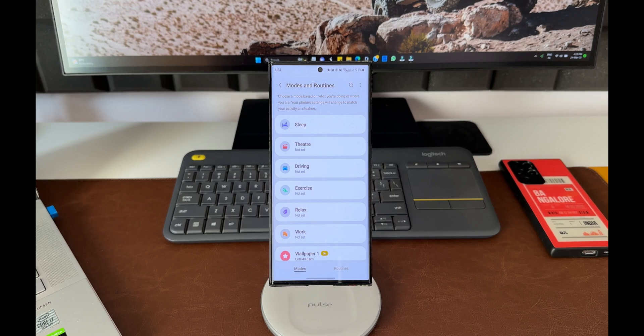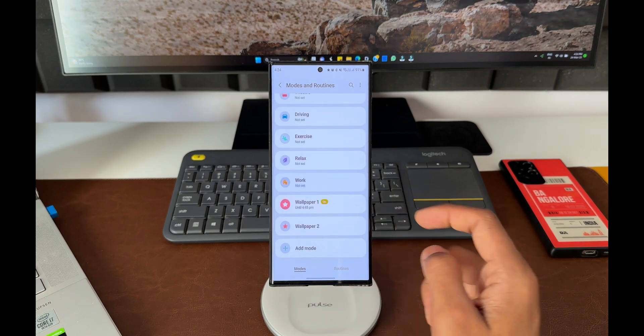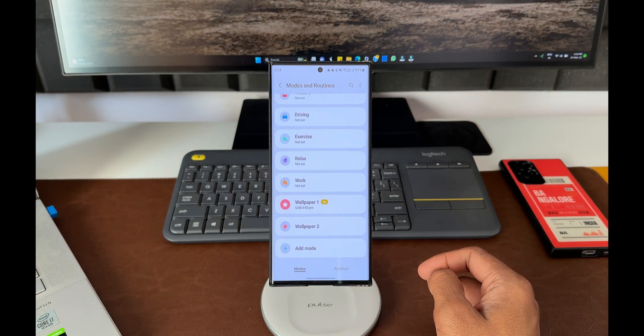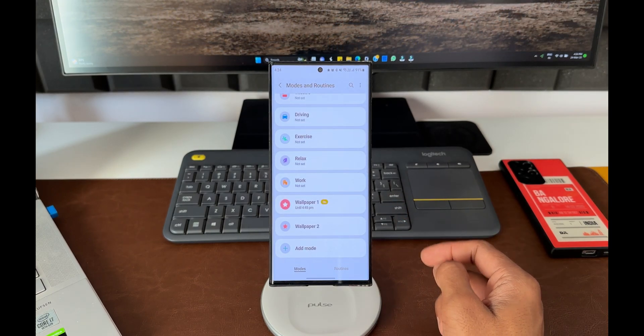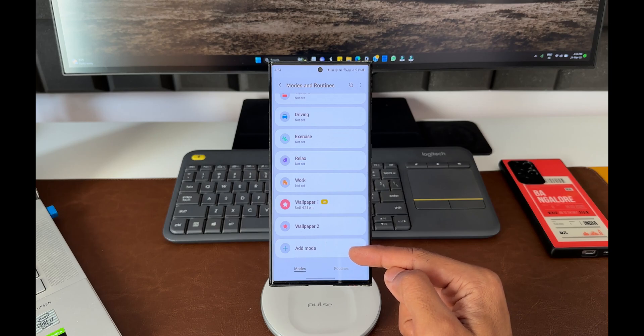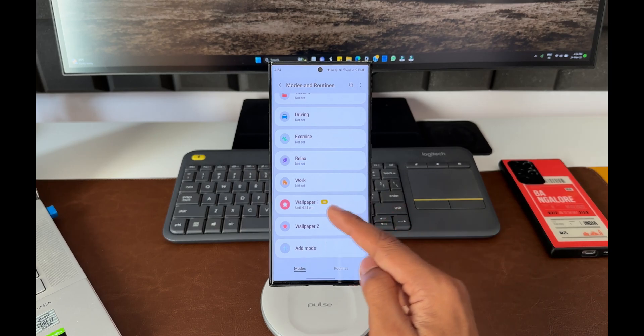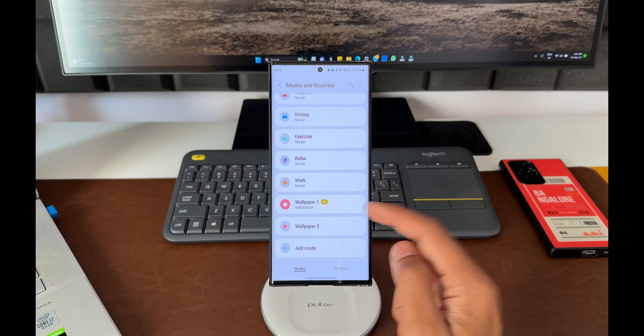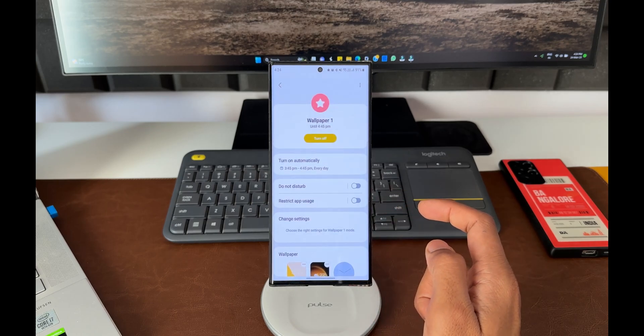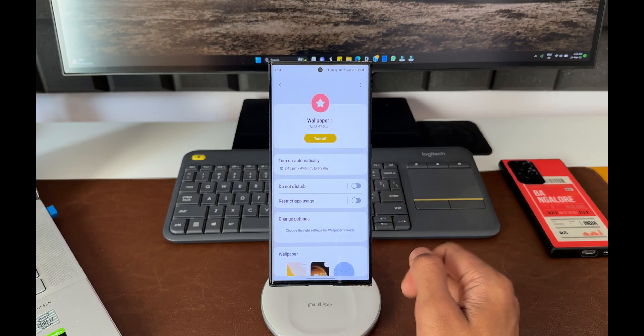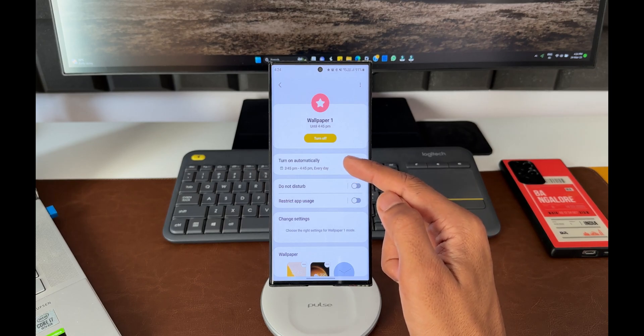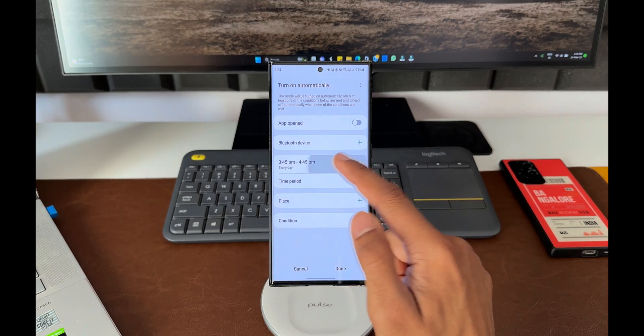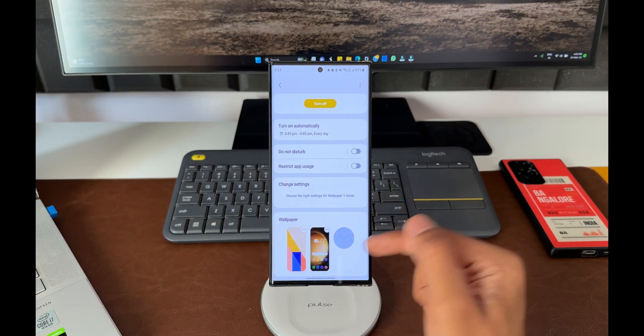For example, you can see I have two modes here which I've already created: Wallpaper One and Wallpaper Two. Here I have selected a specific time, 3:45 PM to 4:45 PM, and I've selected it for every day. These are the wallpapers I've selected for this specific time.